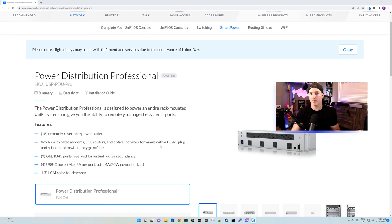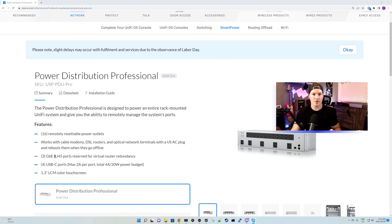It would reboot your modem if it goes offline. I'm probably not going to use that feature, but that's something you could do. And for me, the next feature is the best thing about the Power Distribution Professional.